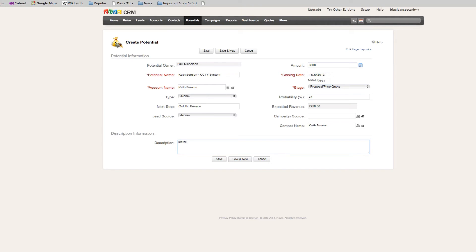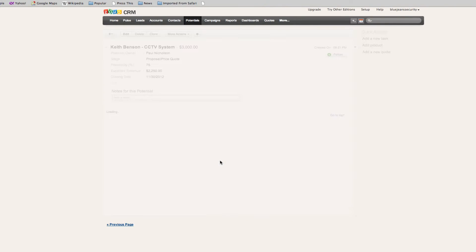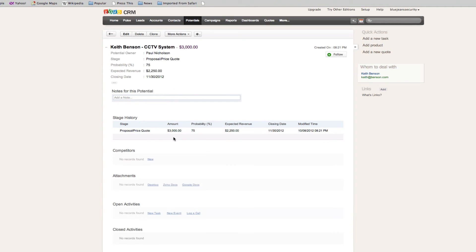Install CCTV system at Mr. Benson's house. Obviously you can choose what to put in there as a description. The more information you put in, the better. And the more fields you put in is also better as well. As soon as you save that, you now have a new potential closing date.